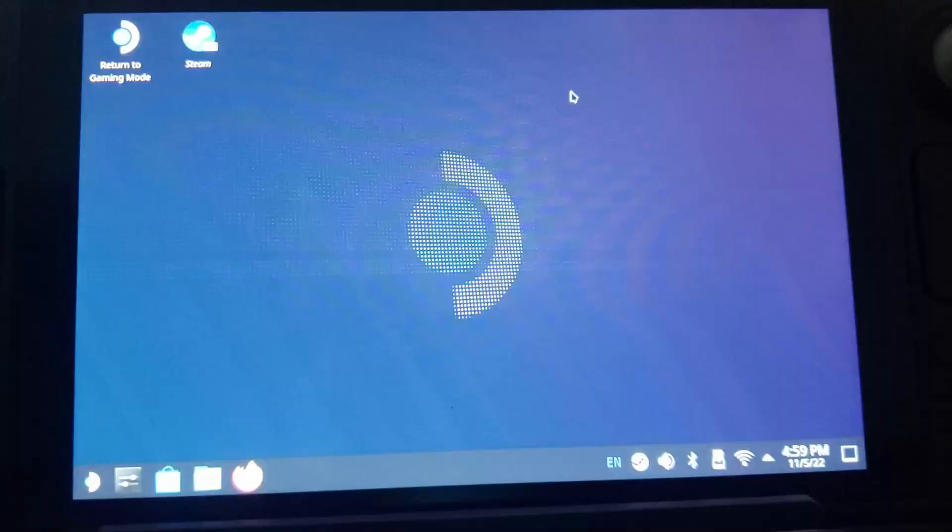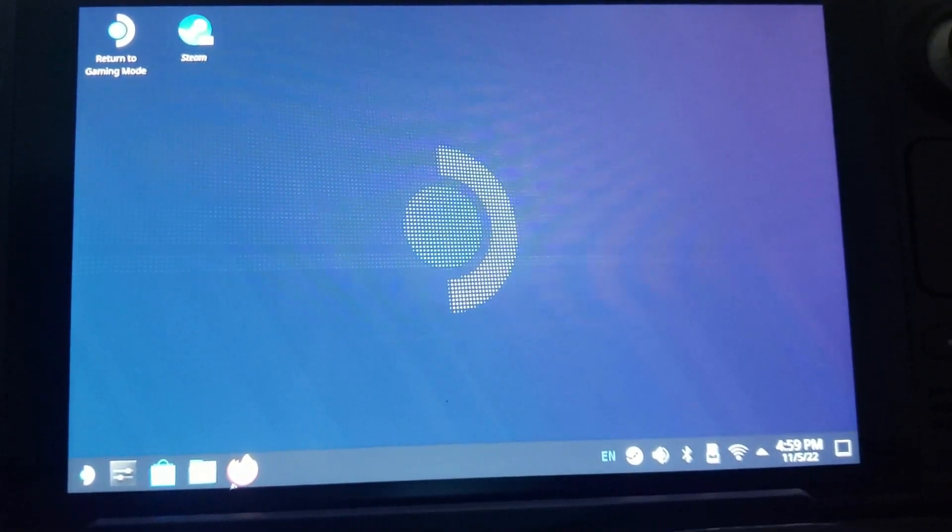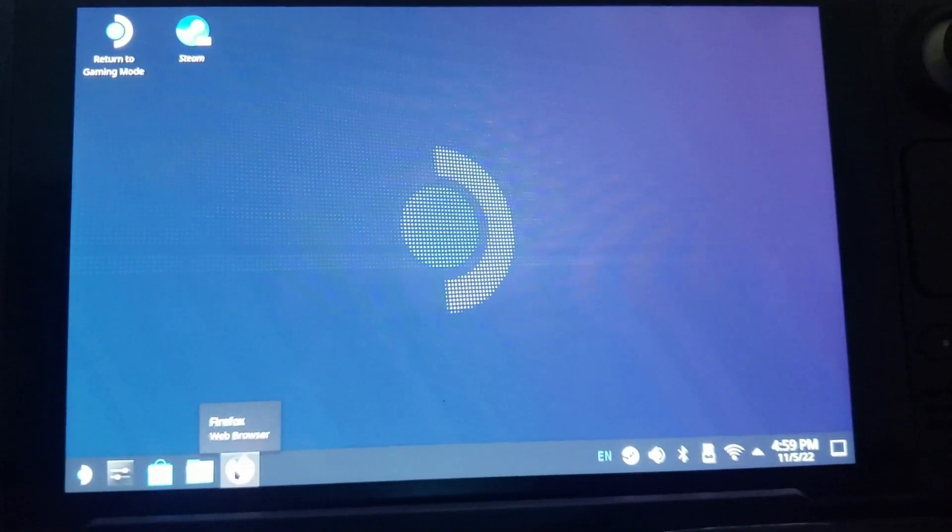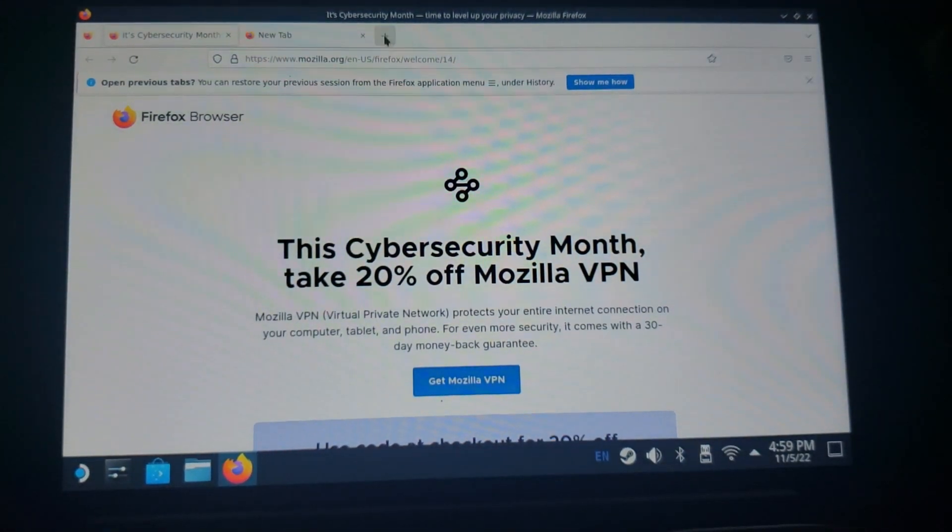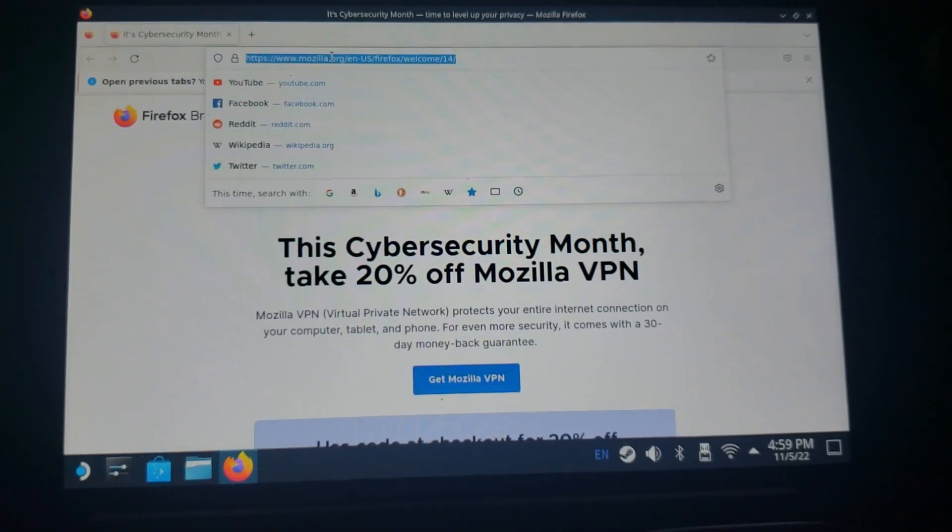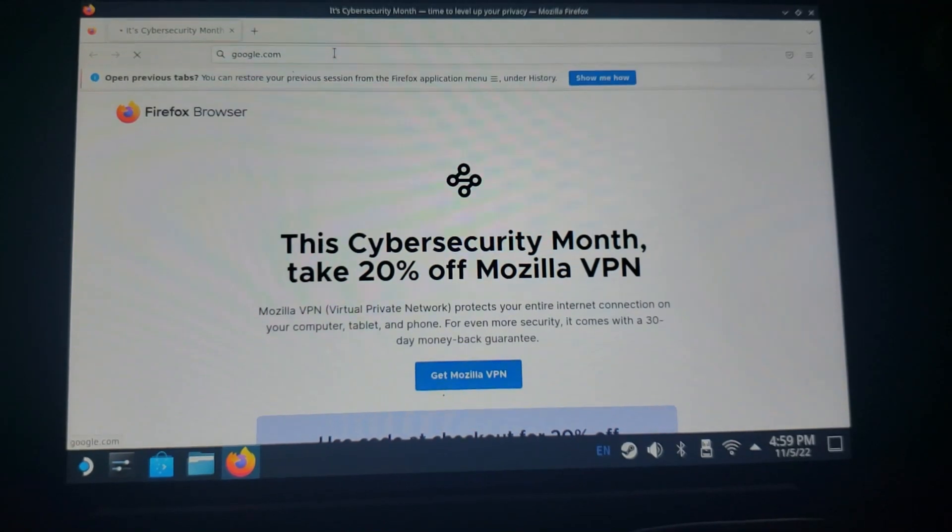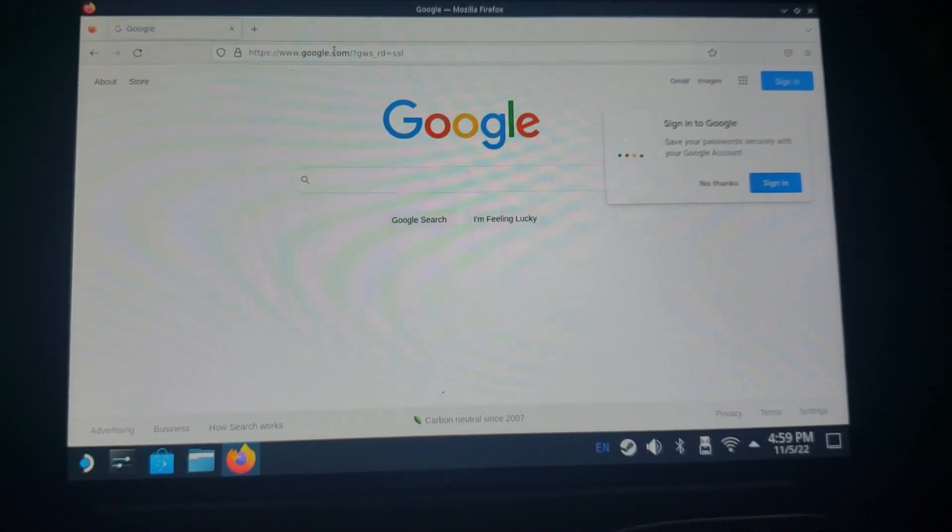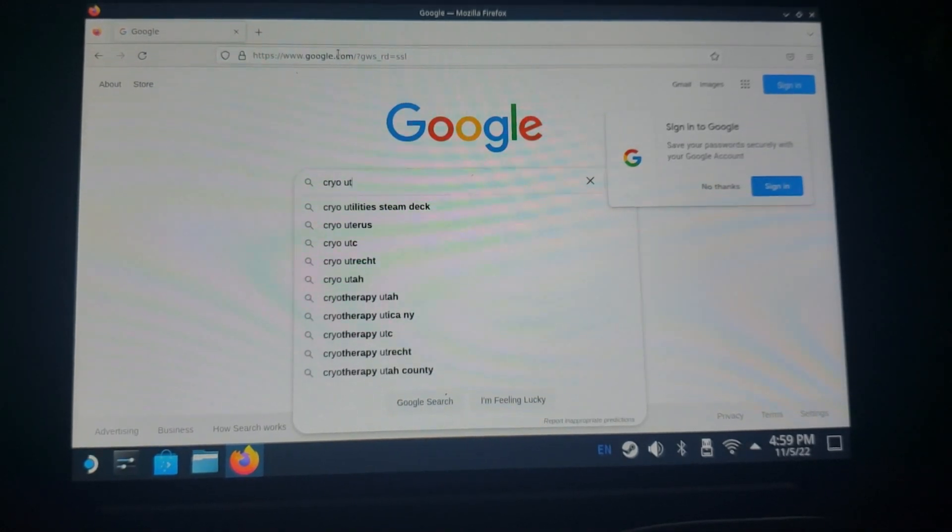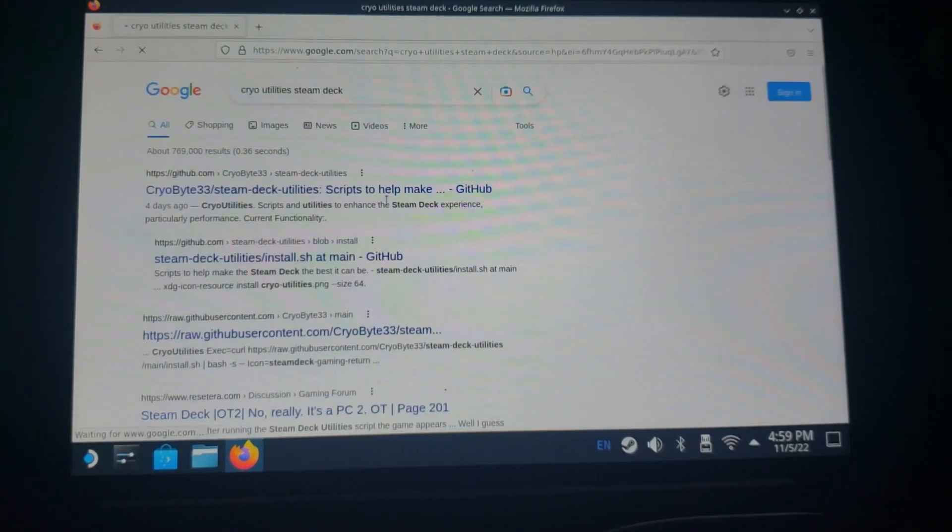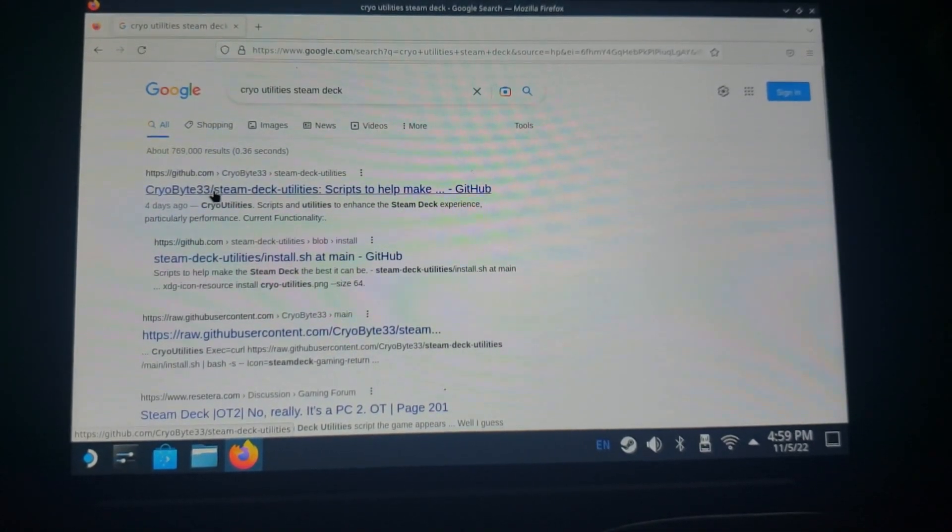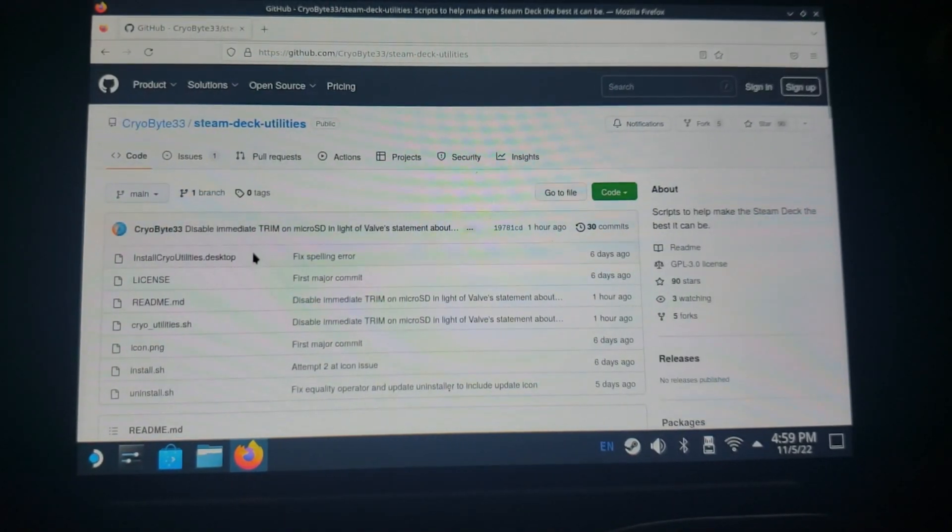Let me show you. The first thing you're gonna want to do is go down to your internet browser in desktop mode. You're gonna want to type in Cryo Utility and you'll see it come up right here, Cryo Utilities Steam Deck. Just click that, you're gonna go to the Cryo Bytes 33 Steam Deck Utilities GitHub page.